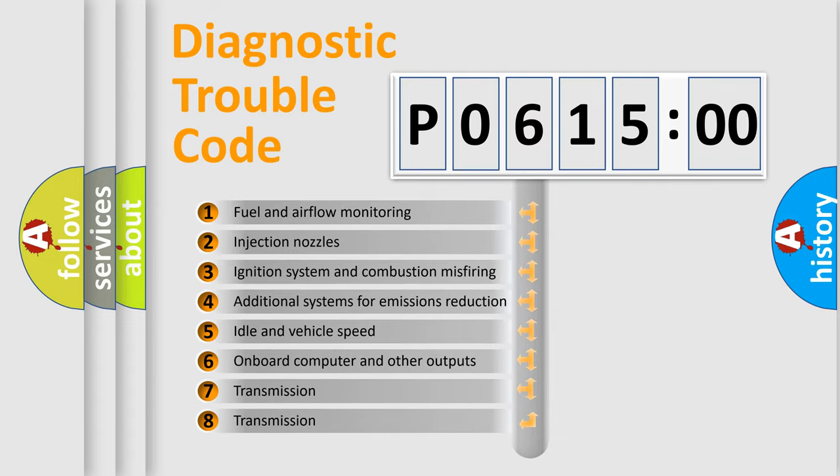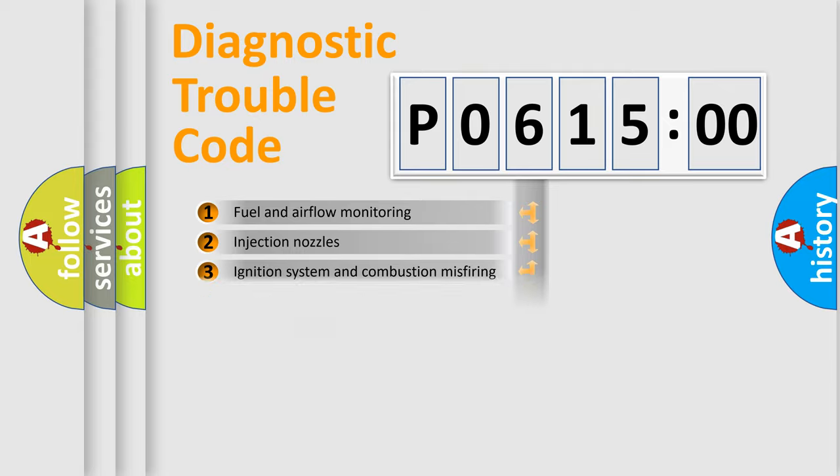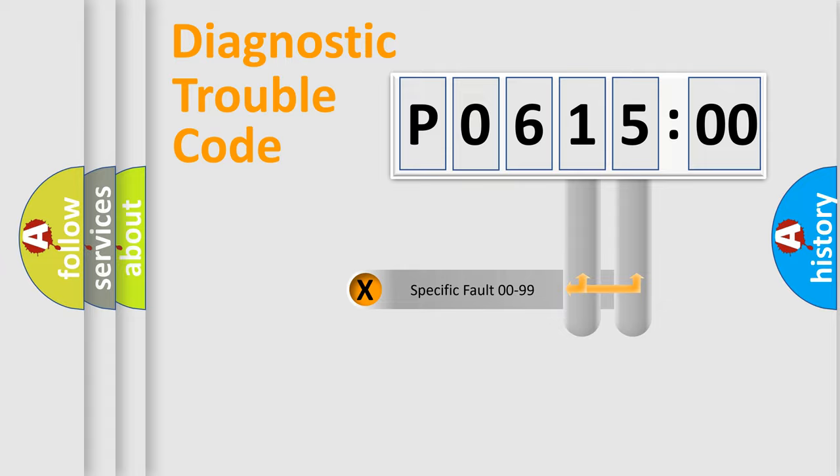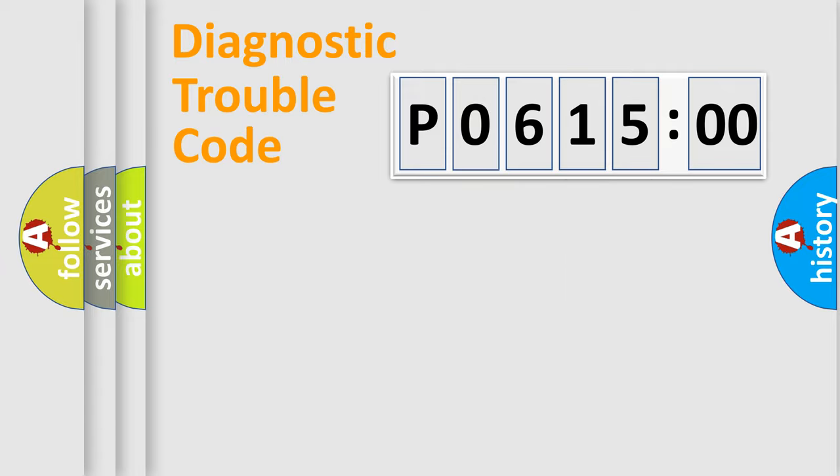The third character specifies a subset of errors. The distribution shown is valid only for the standardized DTC code. Only the last two characters define the specific fault of the group.